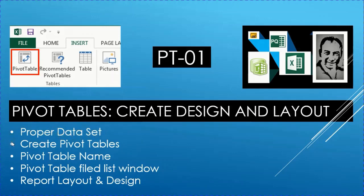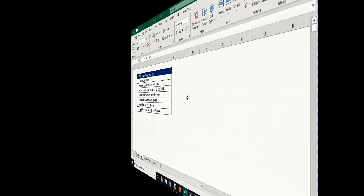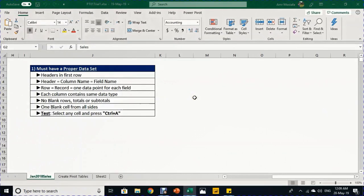Then we'll cover how we create the pivot table, how we can give it a name, how we can use the field list window to design our report, and finally we are going to talk about the report layout and design. Let's go directly to Excel and see how we can do this together.